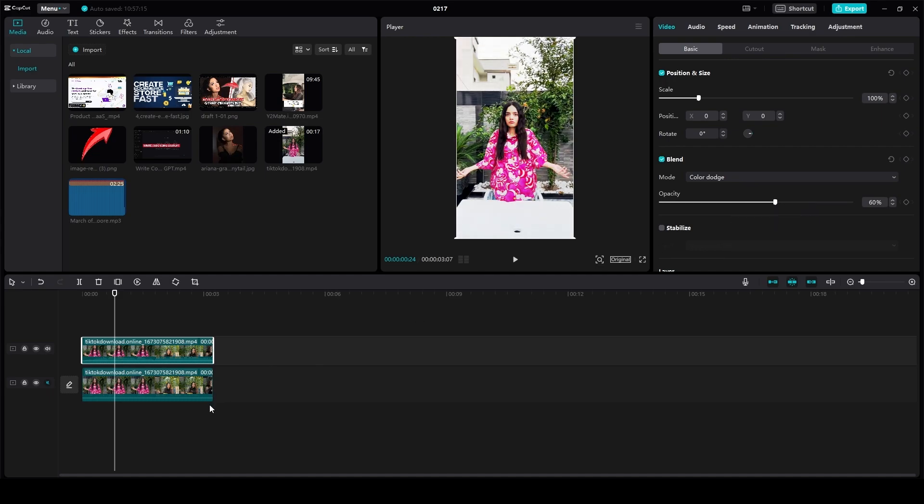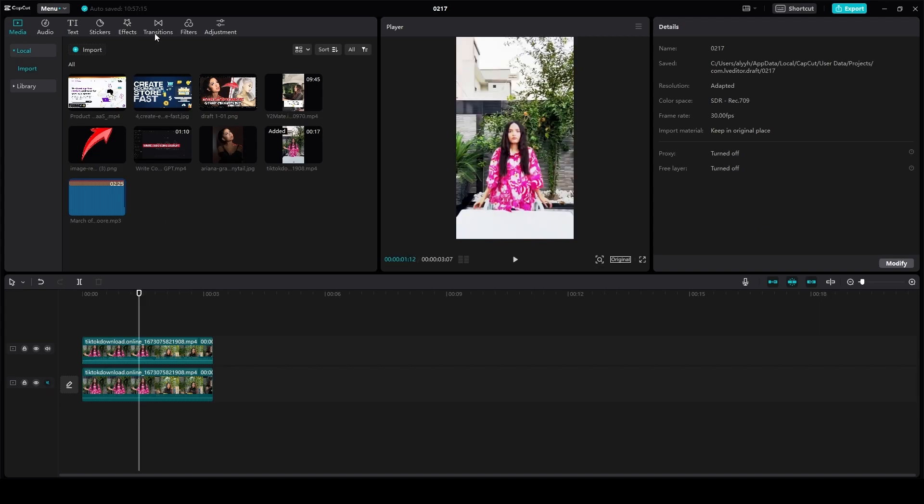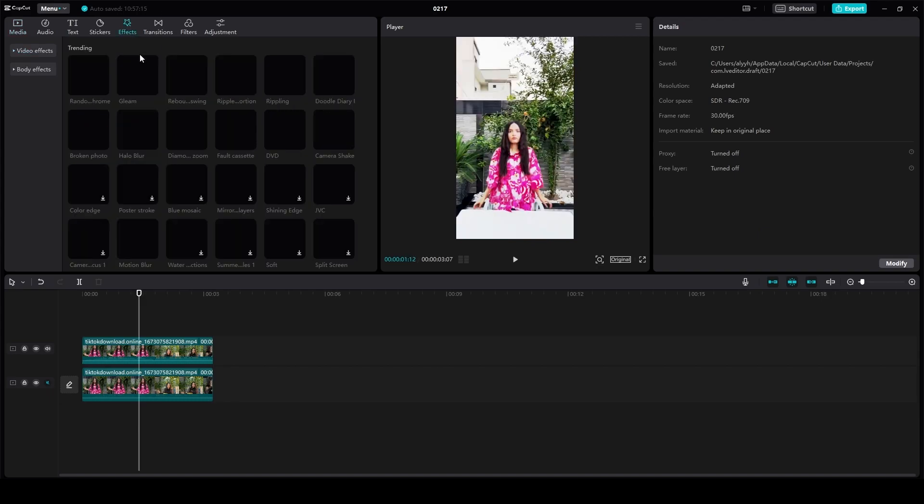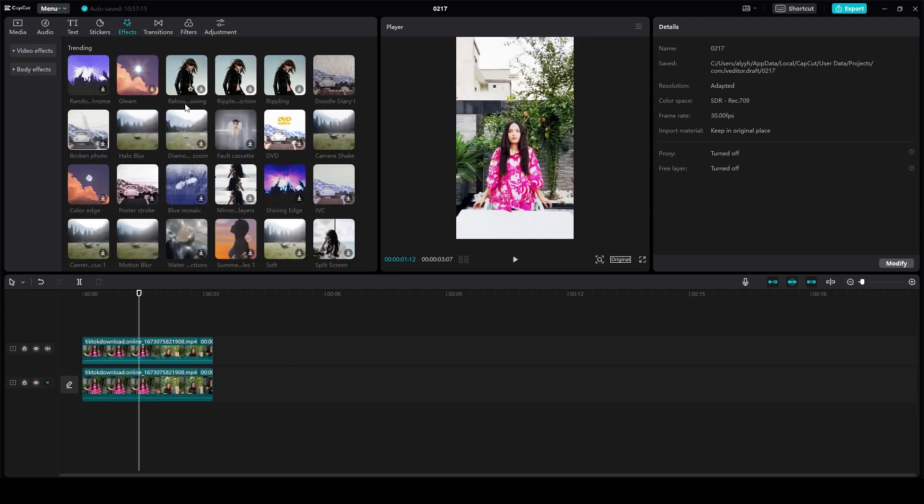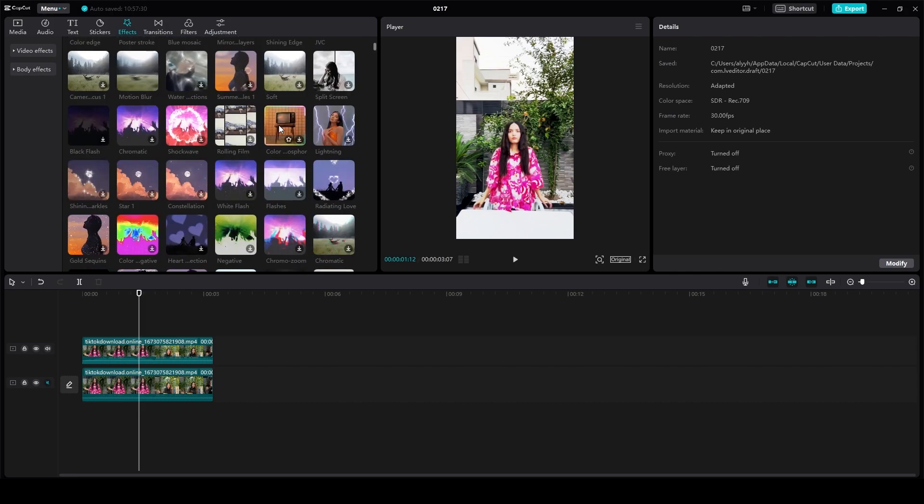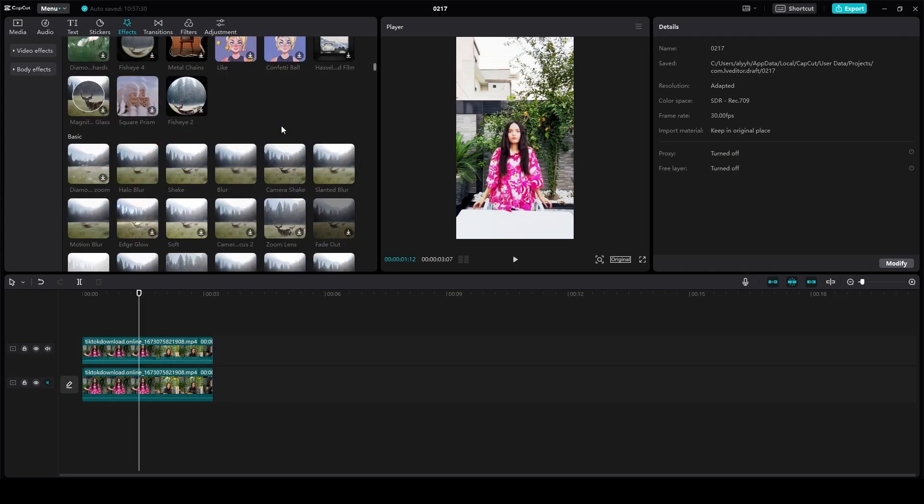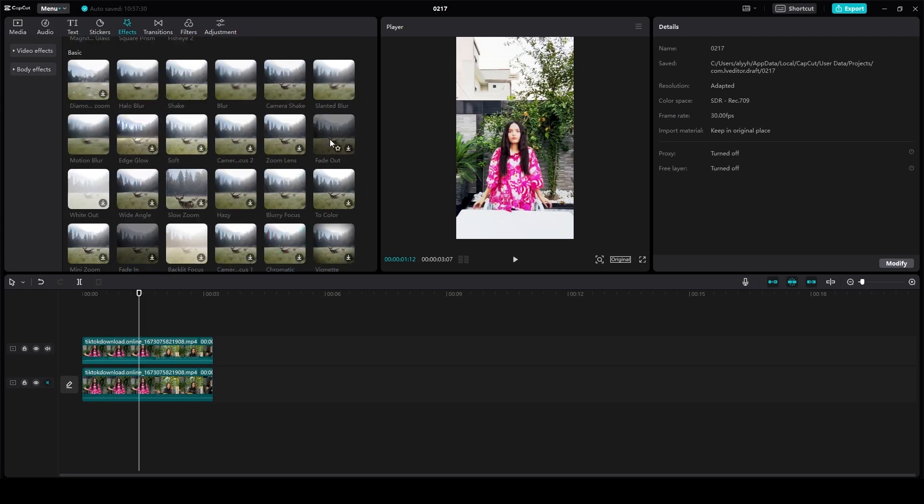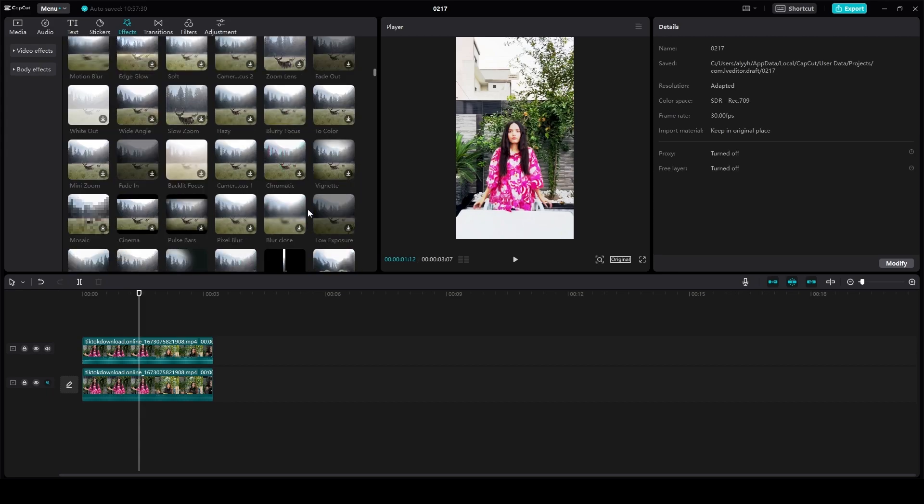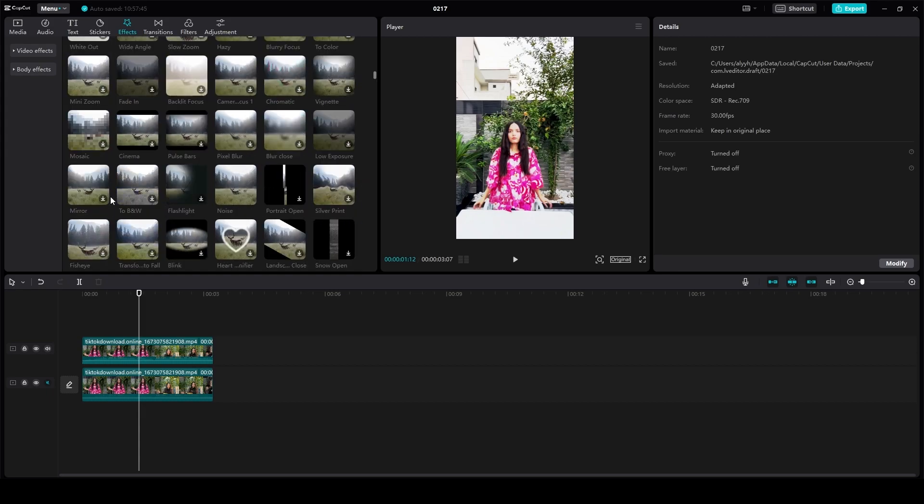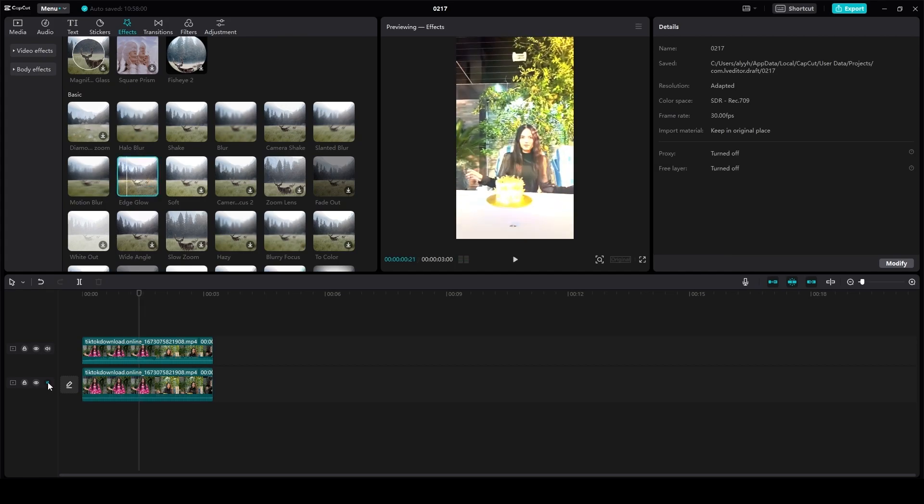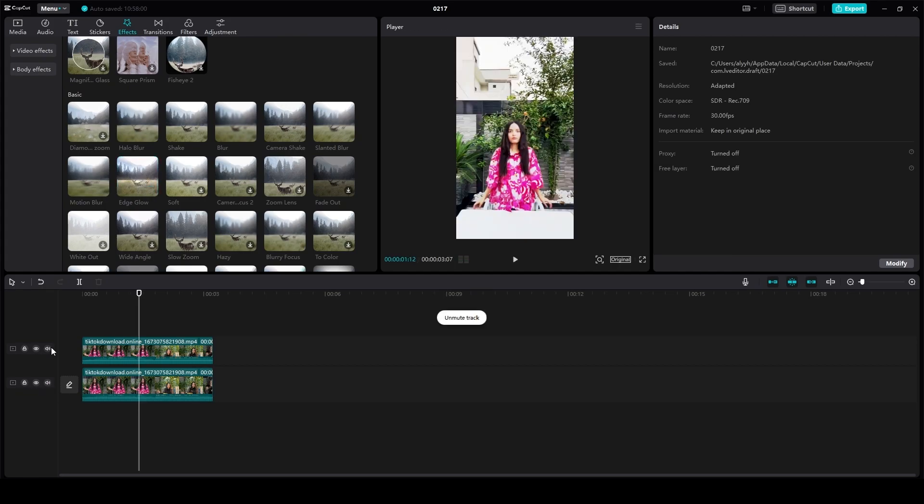Then from here, click on the top one effect and look for edge glow. I will look for edge glow. It's going to be here somewhere. Unfortunately, CapCut does not give you the option to search for them, so I will manually look for them. Let's take a look. There we have edge glow. I will simply drag and drop it on top of both of these videos.